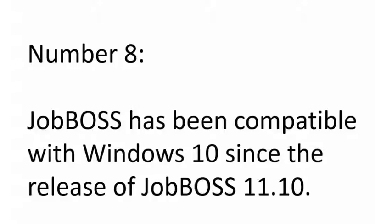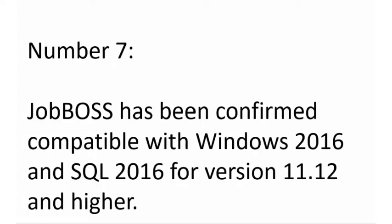Number 7: JobBOSS has been confirmed compatible with Windows 2016 and SQL 2016 for JobBOSS versions 11.12 and higher. So if you're on the bleeding edge of technology, that one is available to you as well.